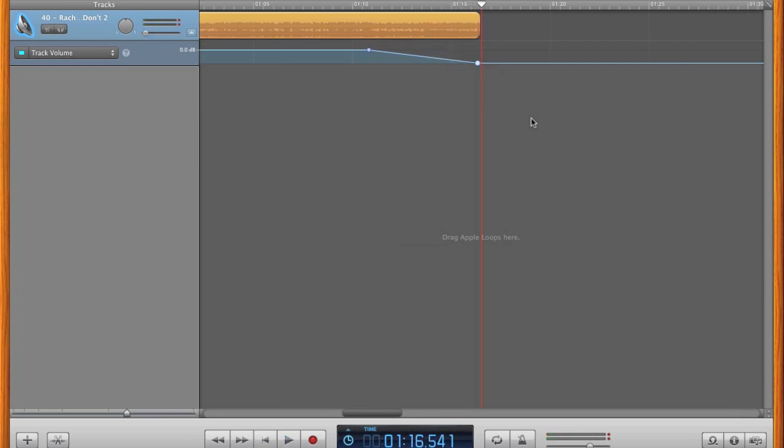To change how long the fade is, move the second dot closer or further from the first dot. Let's make the fade go faster now.